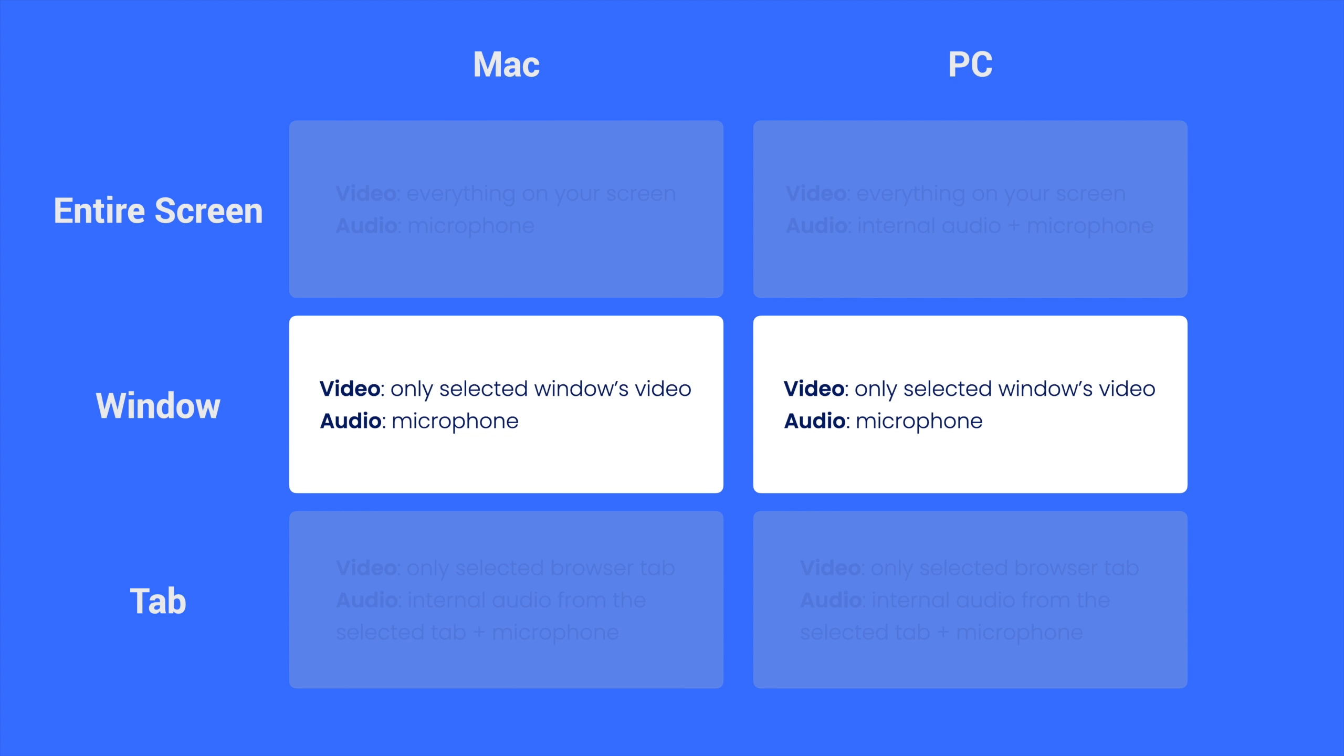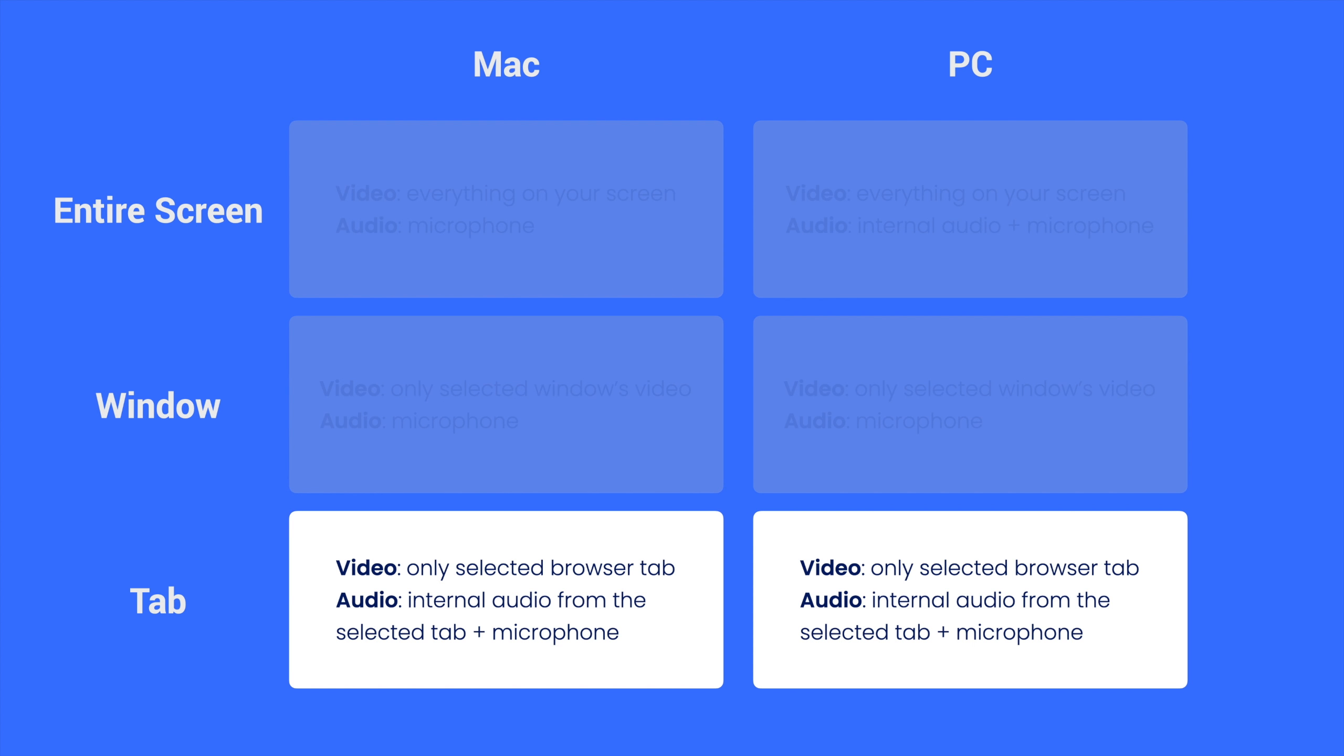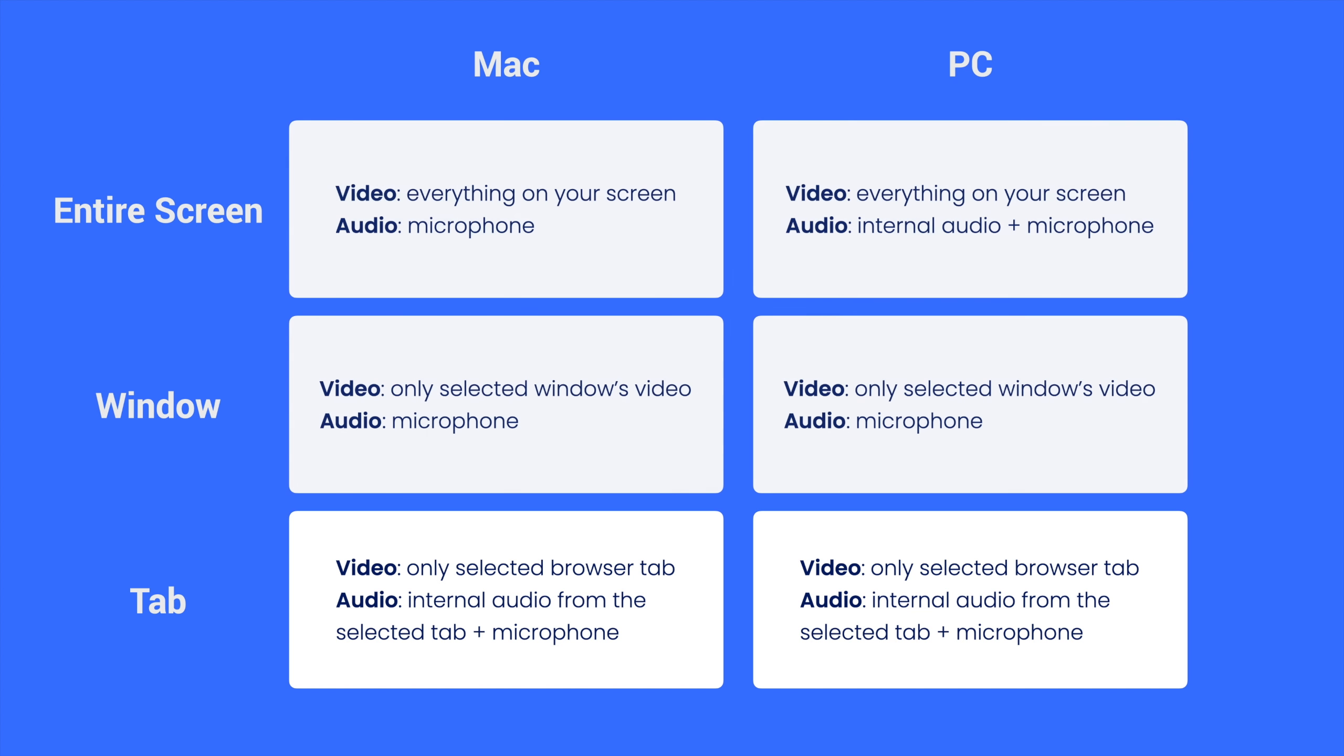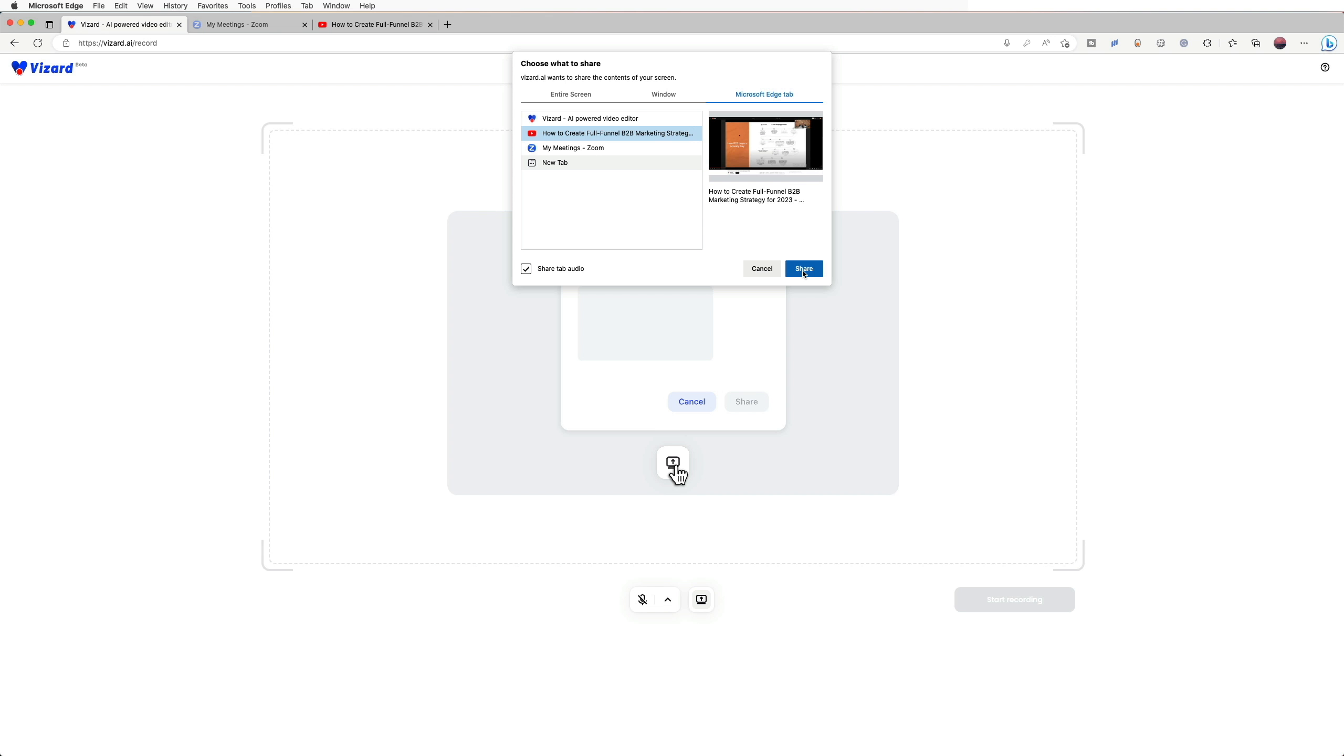Tab recording allows you to record your selected browser tab only. Any activities happening outside of your selected tab will not be recorded. If you need to record multiple tabs, we recommend you to choose window recording.